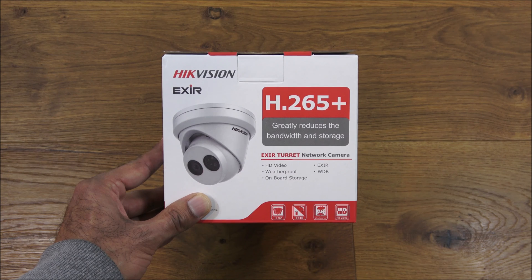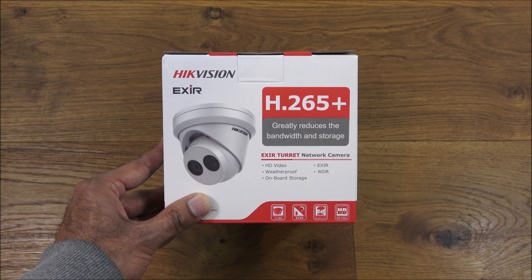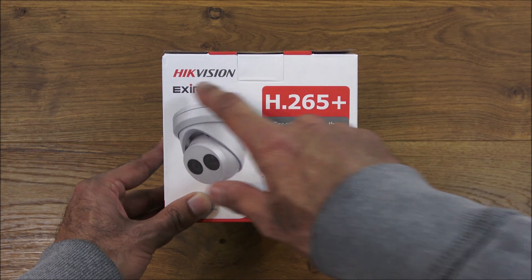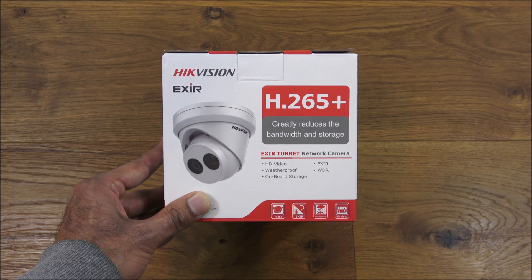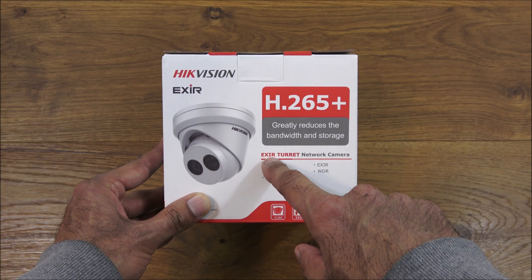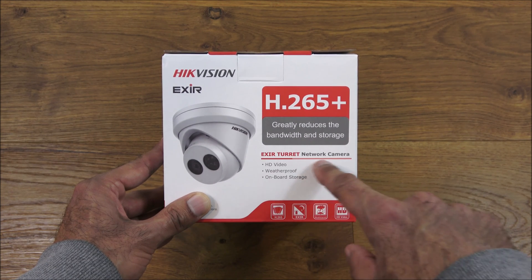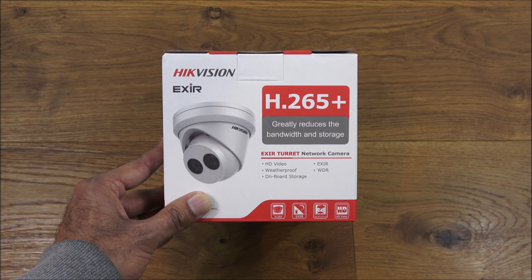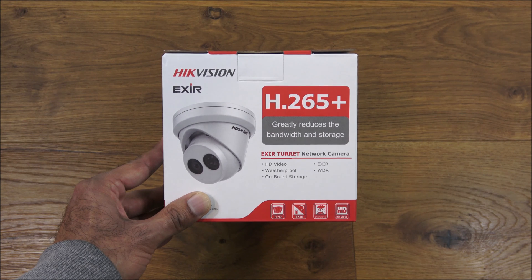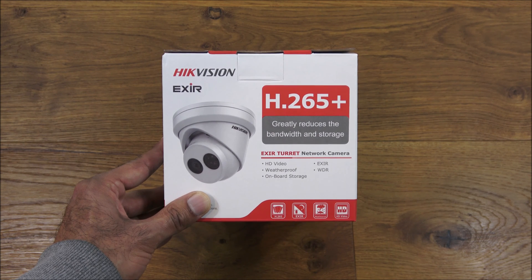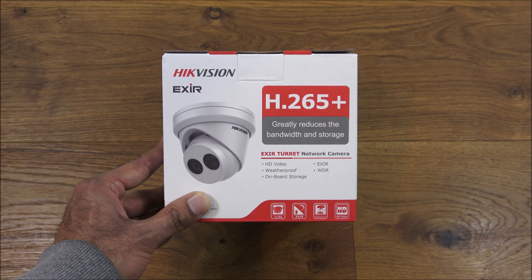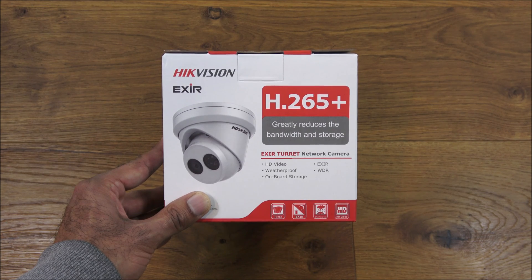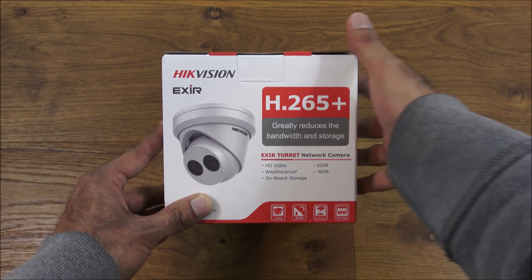Hi there, today we're unboxing an IP camera. This particular camera is by Hikvision and it's an EX IR turret network camera. One of the biggest features is that it does 4k video quality. I've got details in the description below for anyone thinking of purchasing.